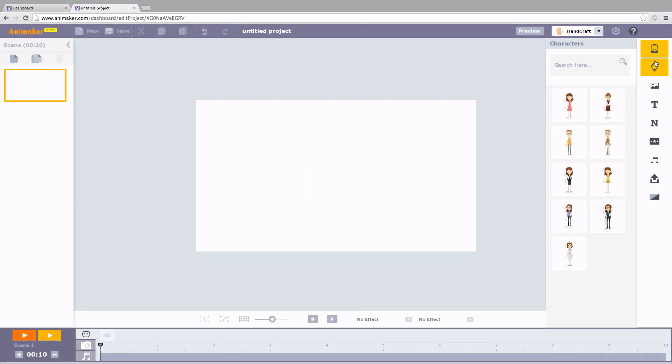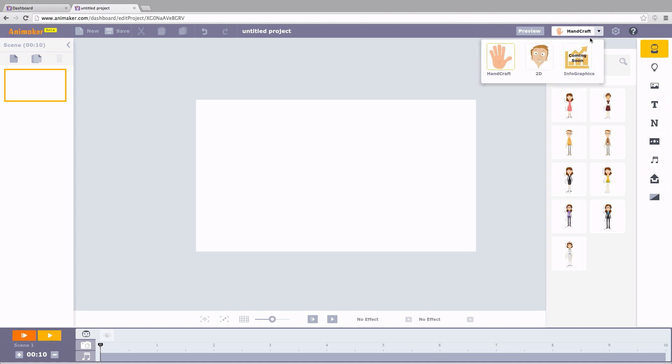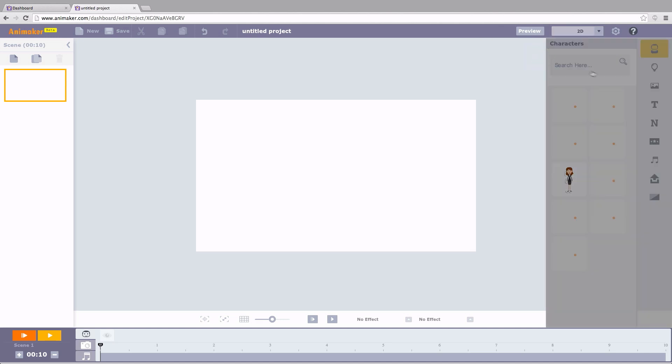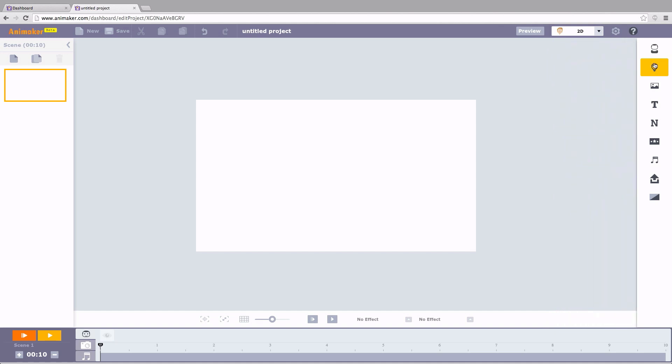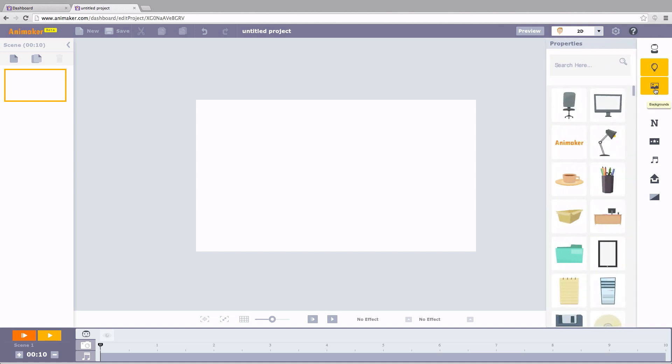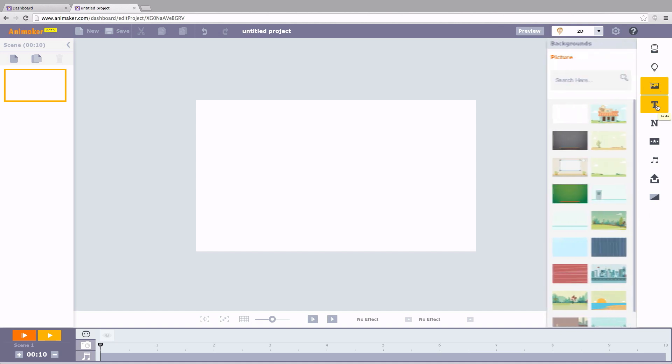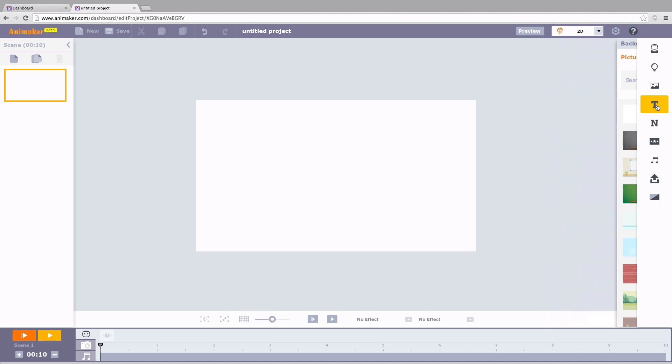The entire section is the Library. At this top corner you can see the Themes. We have got 2D, Handcraft, and more. Once you select your favorite theme, the Library section loads with huge assets like characters, properties, background, text,